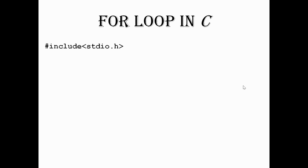In C, one of the most important loops is for. We can start. First, we will include the header file, then we will write the main function.